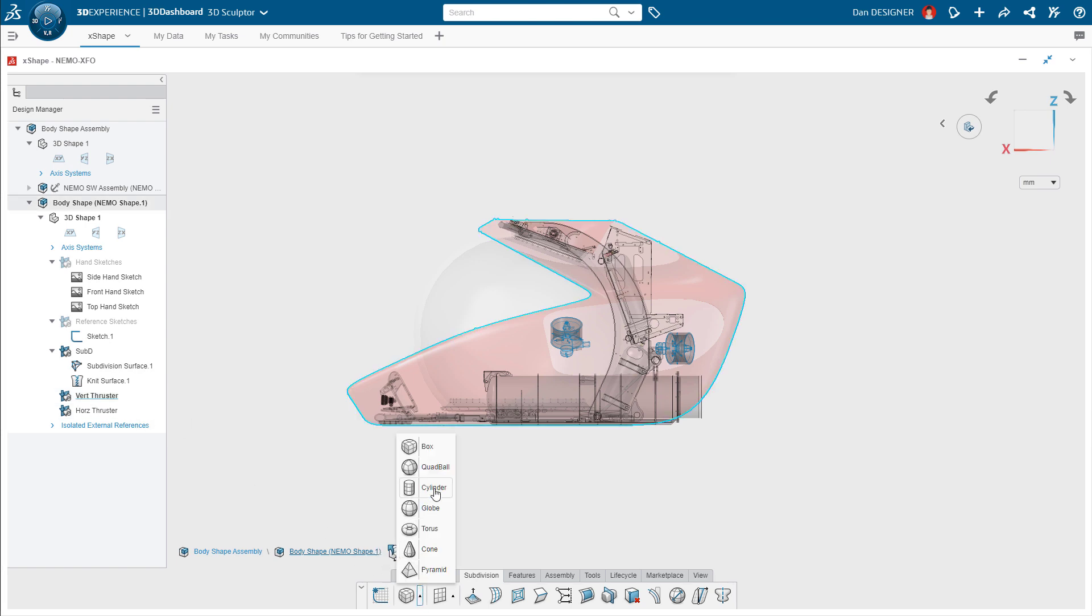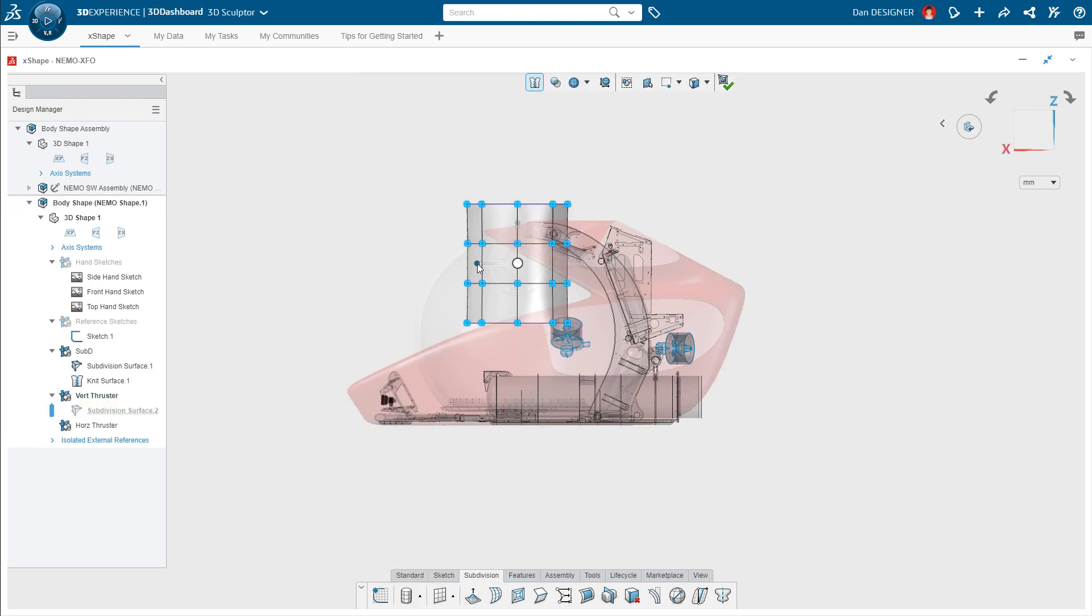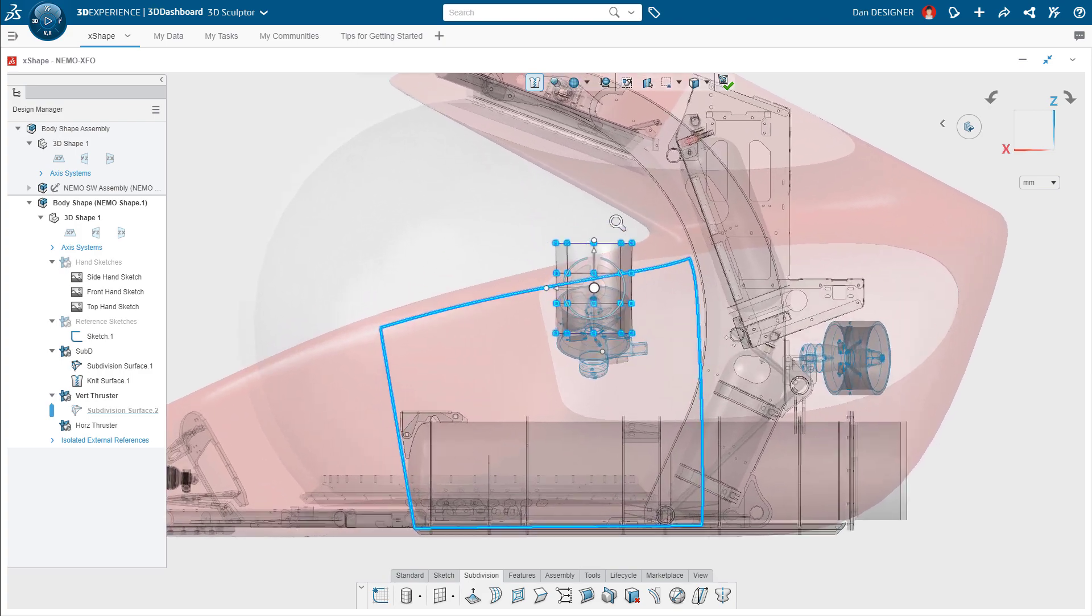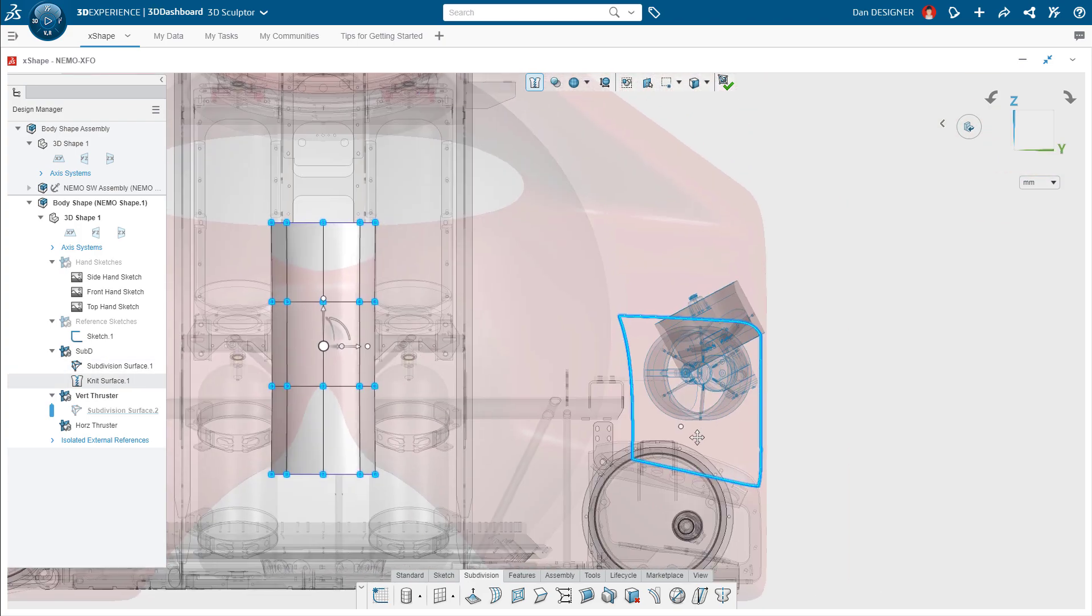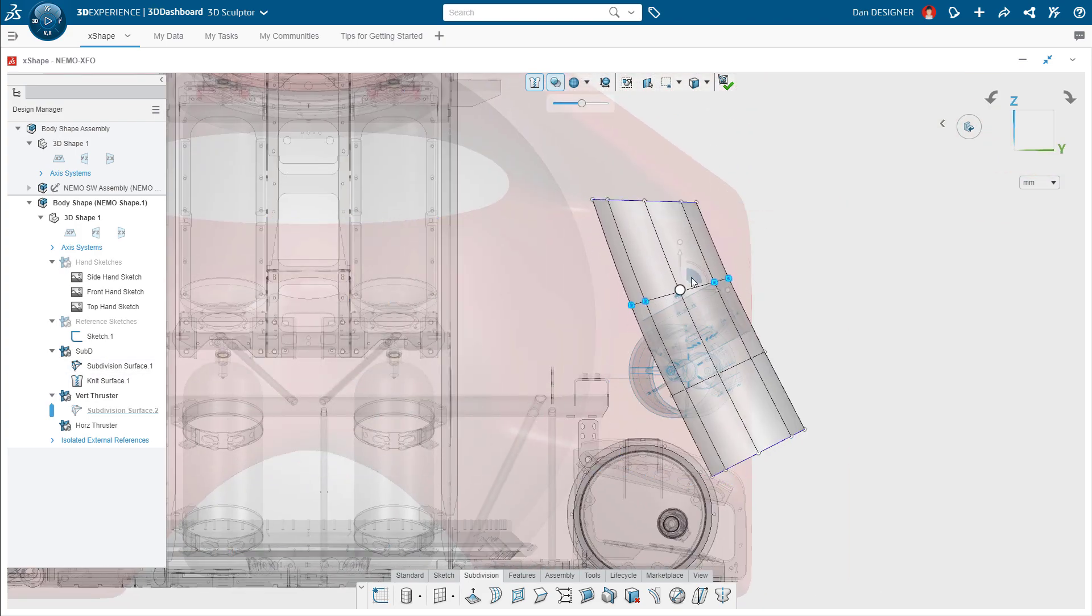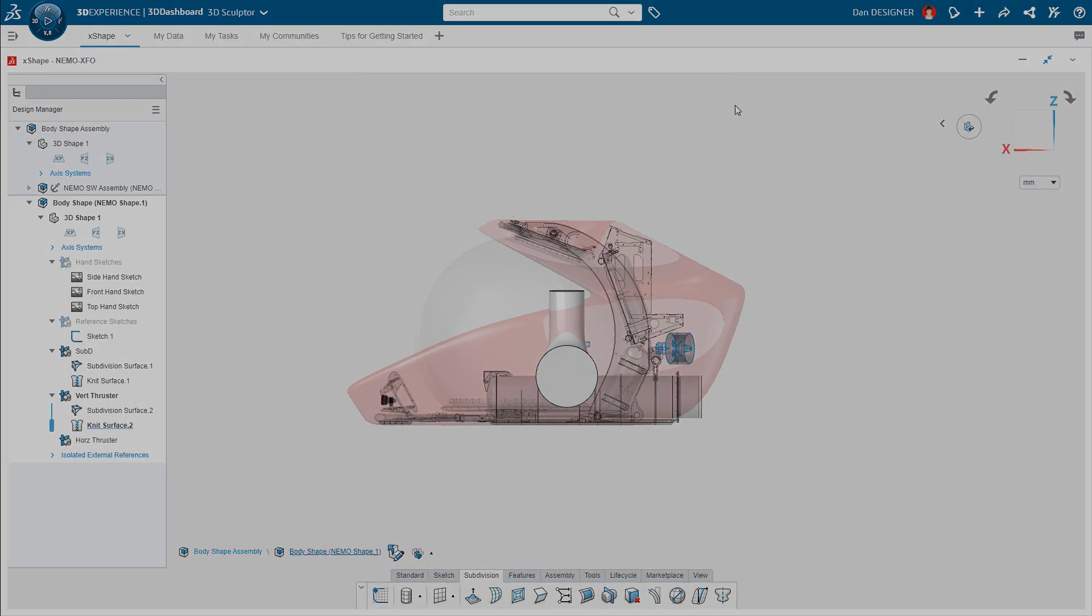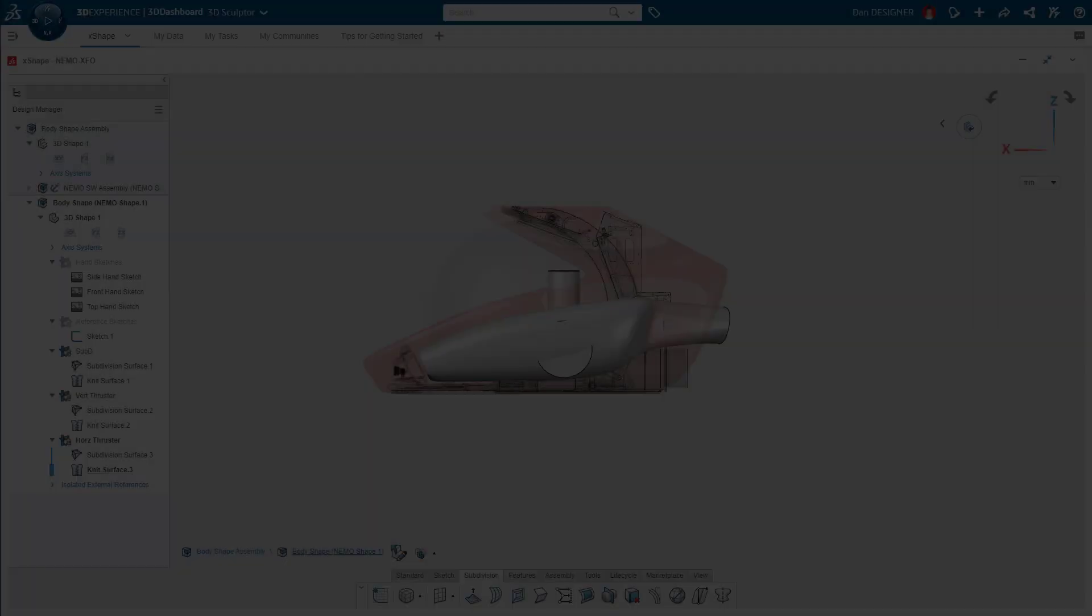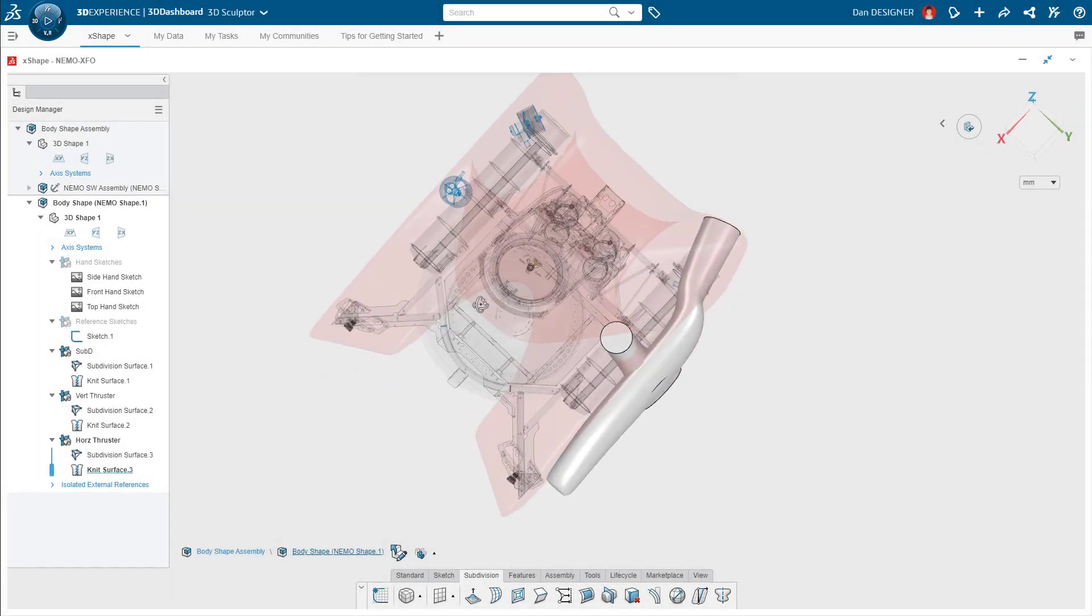Using the cylinder shape and automatically creasing each end will make it easy for Dan to locate the first pathway in relation to the vertical thruster. In a similar fashion, Dan duplicates the process of modeling the negative space required for the horizontal thruster.